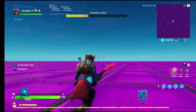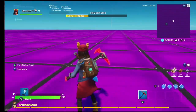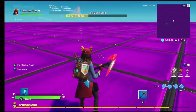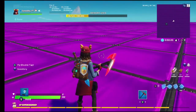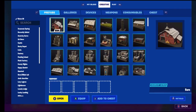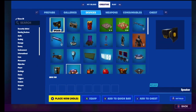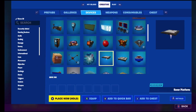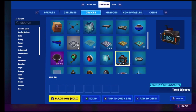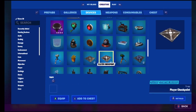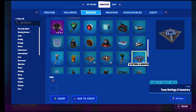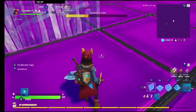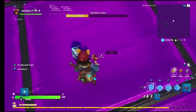For this item, you want to go to your creative inventory and then go over to your devices tab on top. Scroll all the way down until you reach this one item called 'Team Settings and Inventory.' Place it down wherever you want.